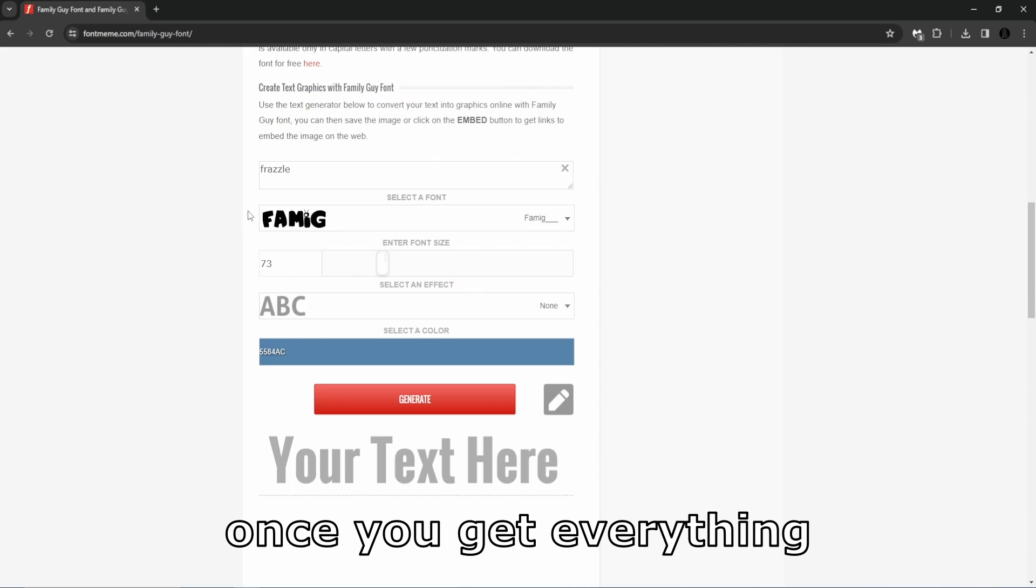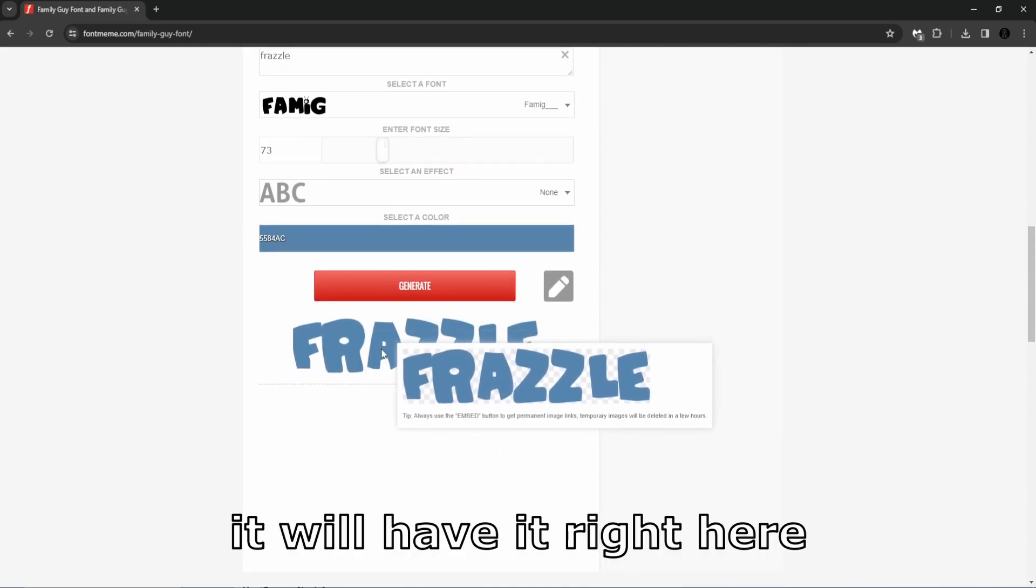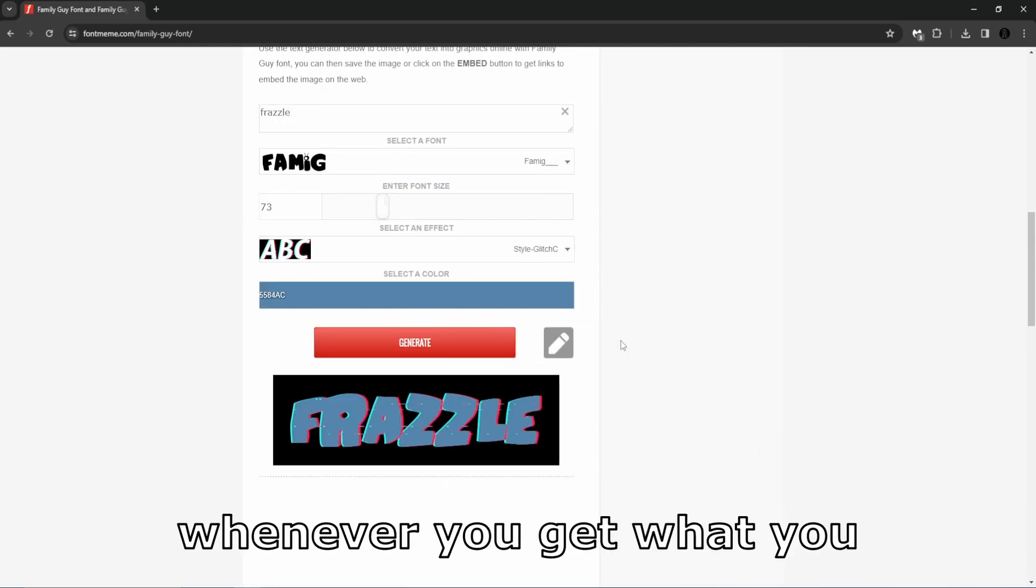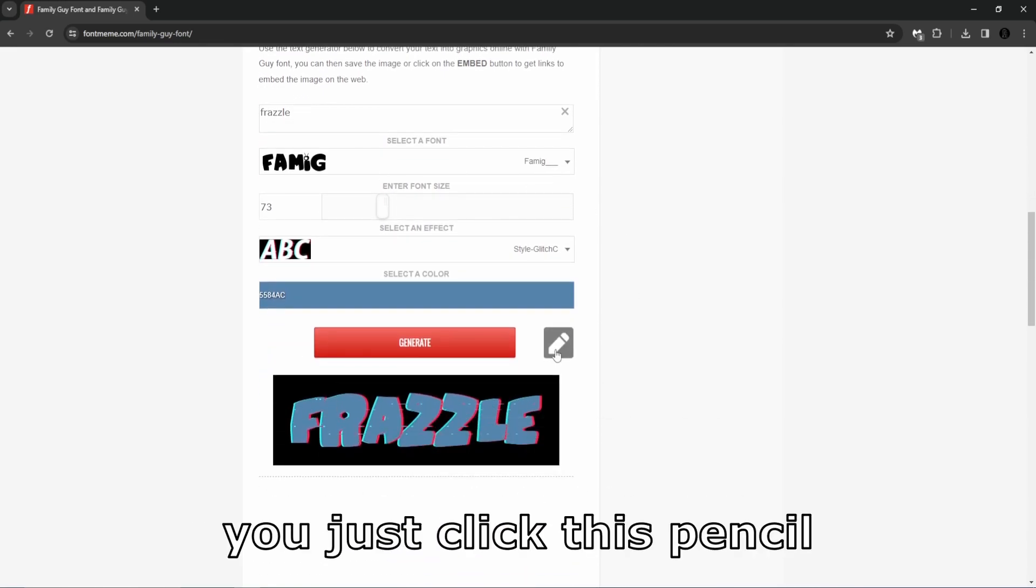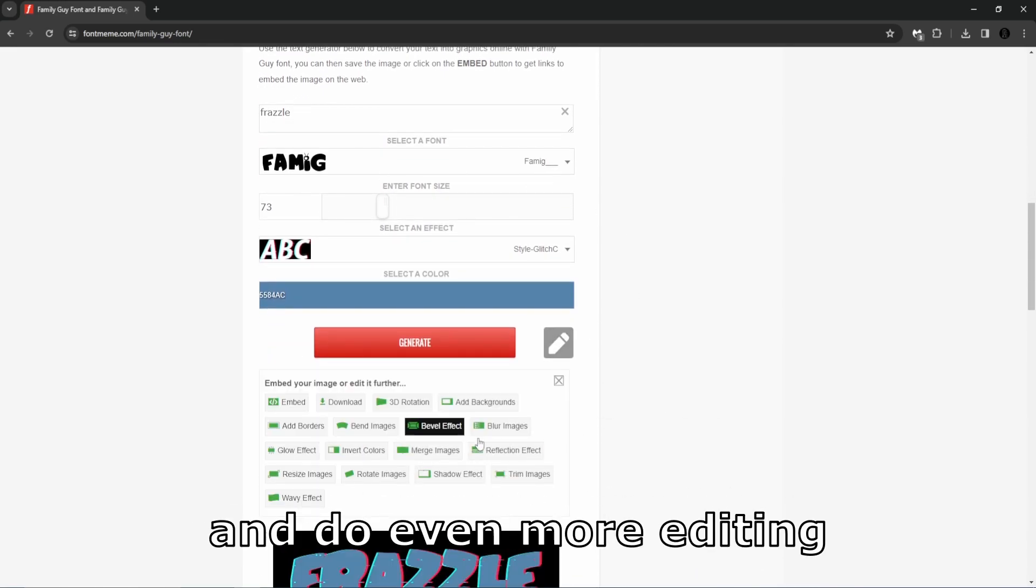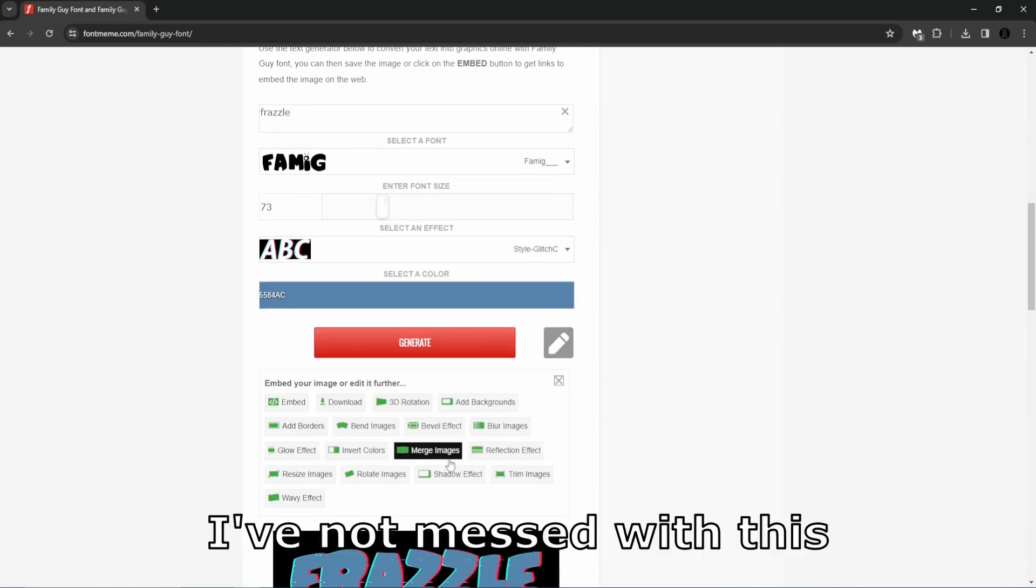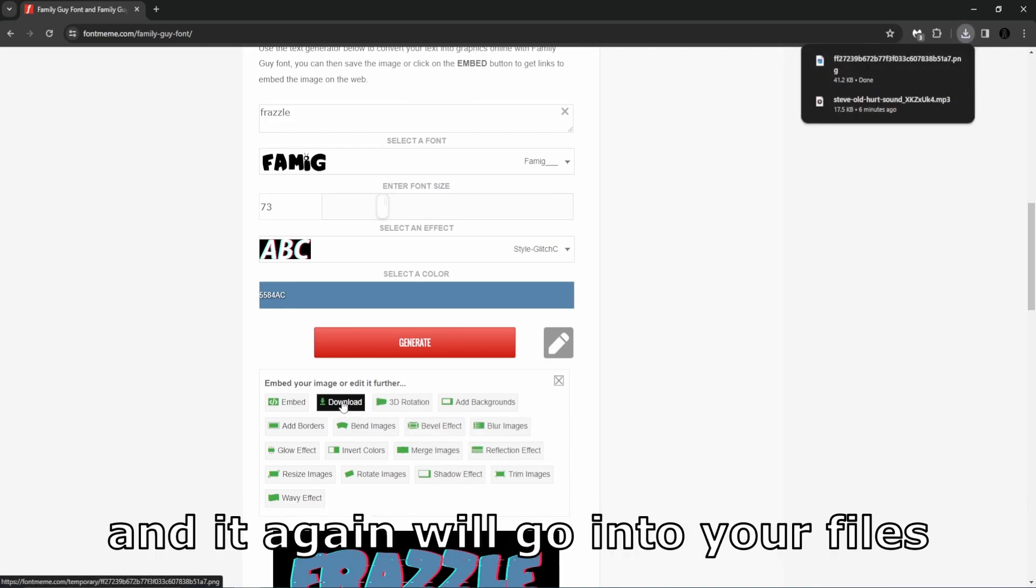Once you get everything set the way you want it, you can generate. We'll have it right here. Whenever you get what you want set here, you just click this pencil and do even more editing. I'm not messing with this, but then just click download and then again it will go into your files.